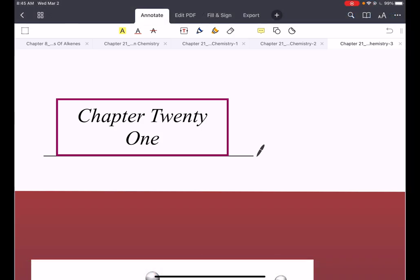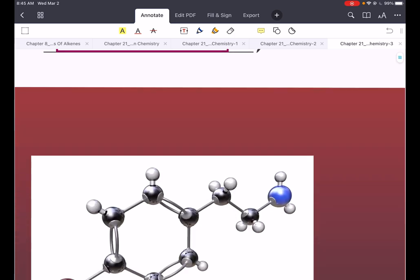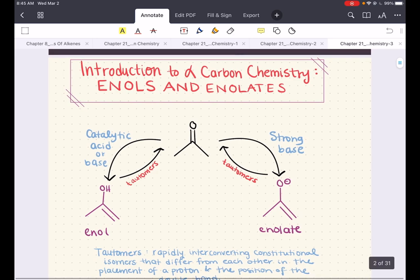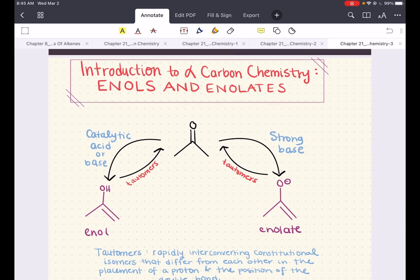Hello everybody, my name is Iman and Esedee. Welcome back to my YouTube channel. Today we're going to go ahead and start chapter 21. In this chapter, we're going to have an in-depth introduction into alpha carbon chemistry.